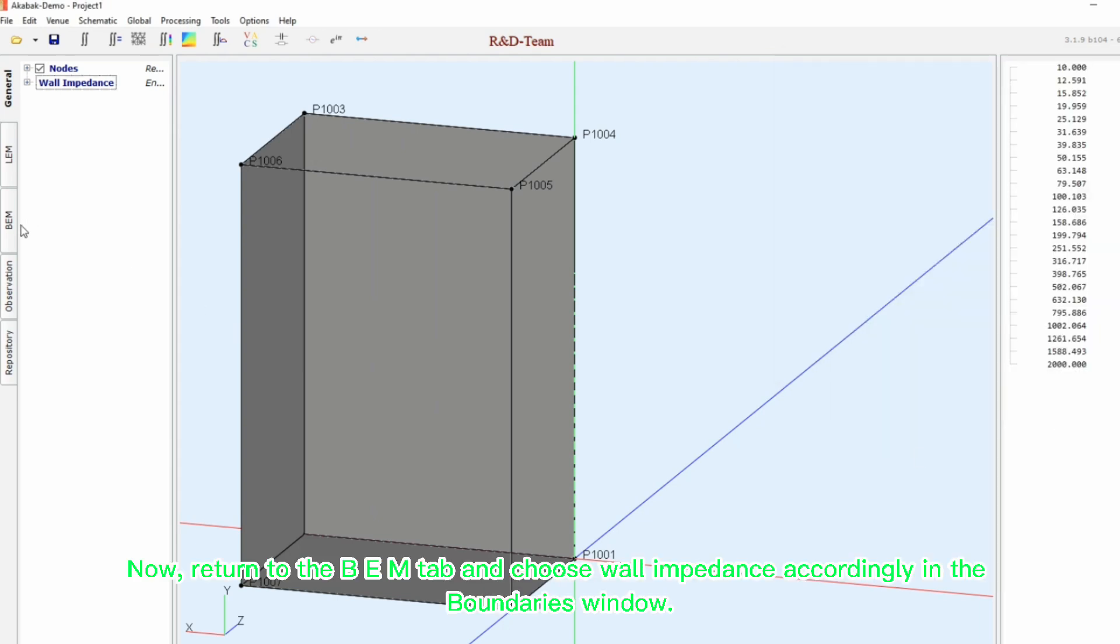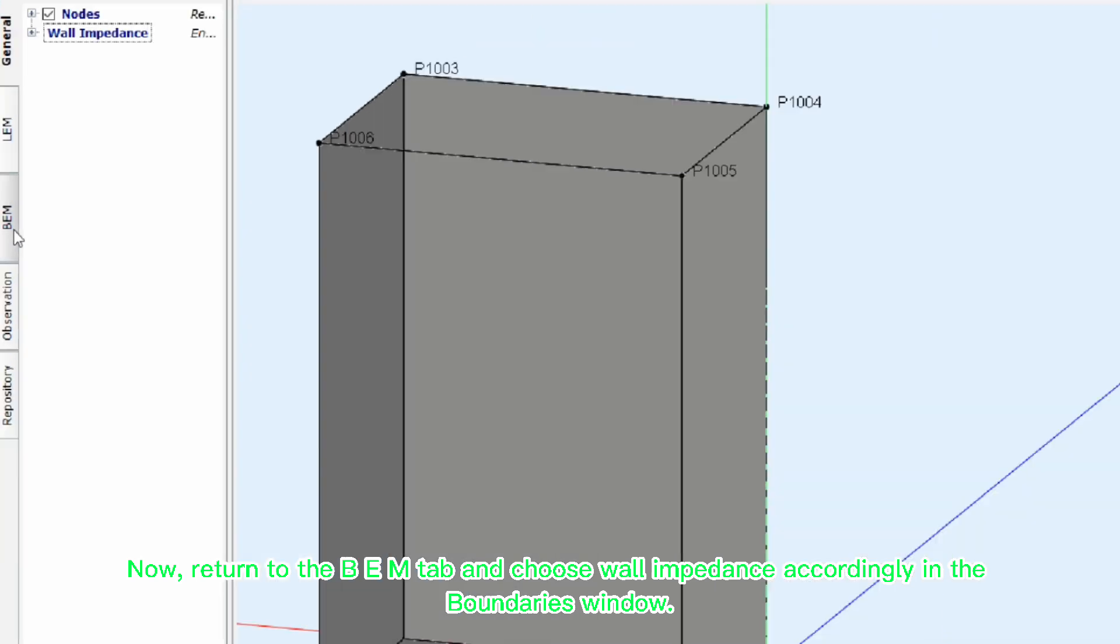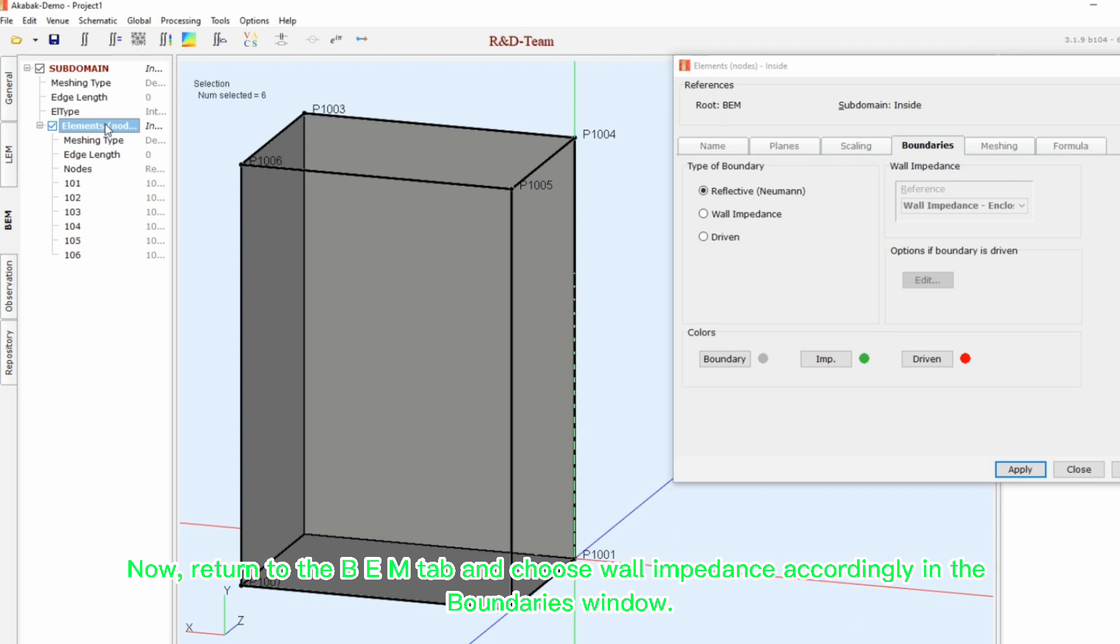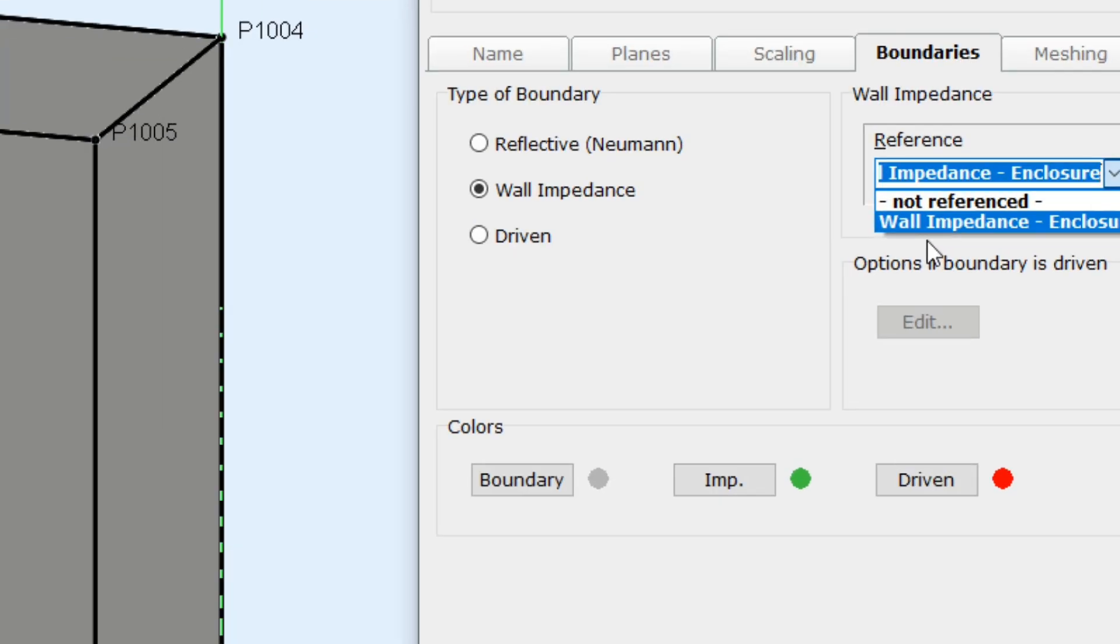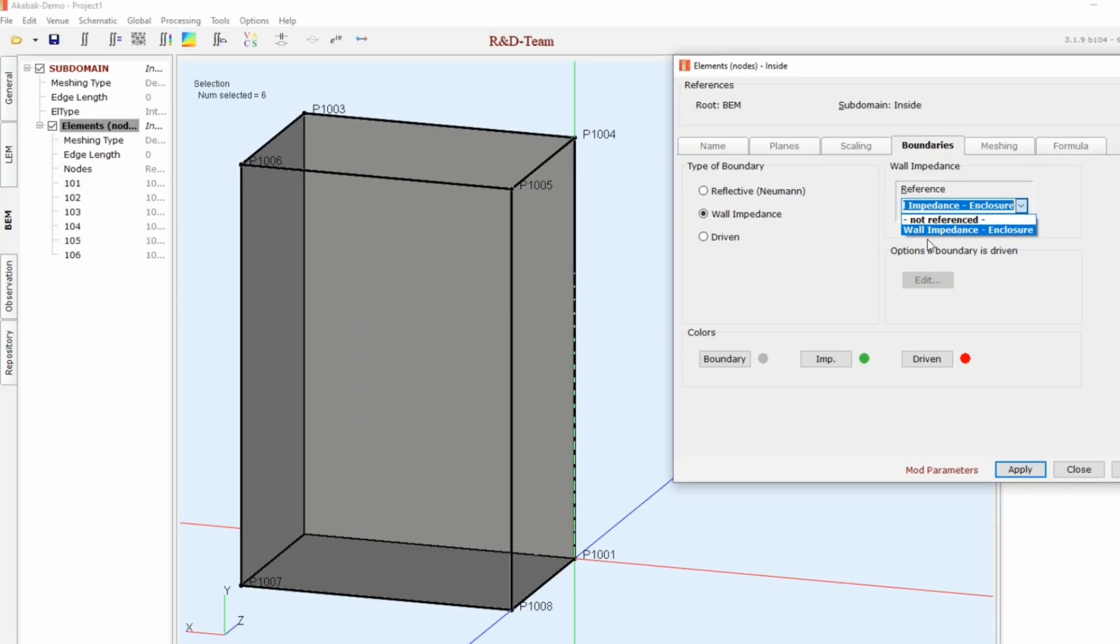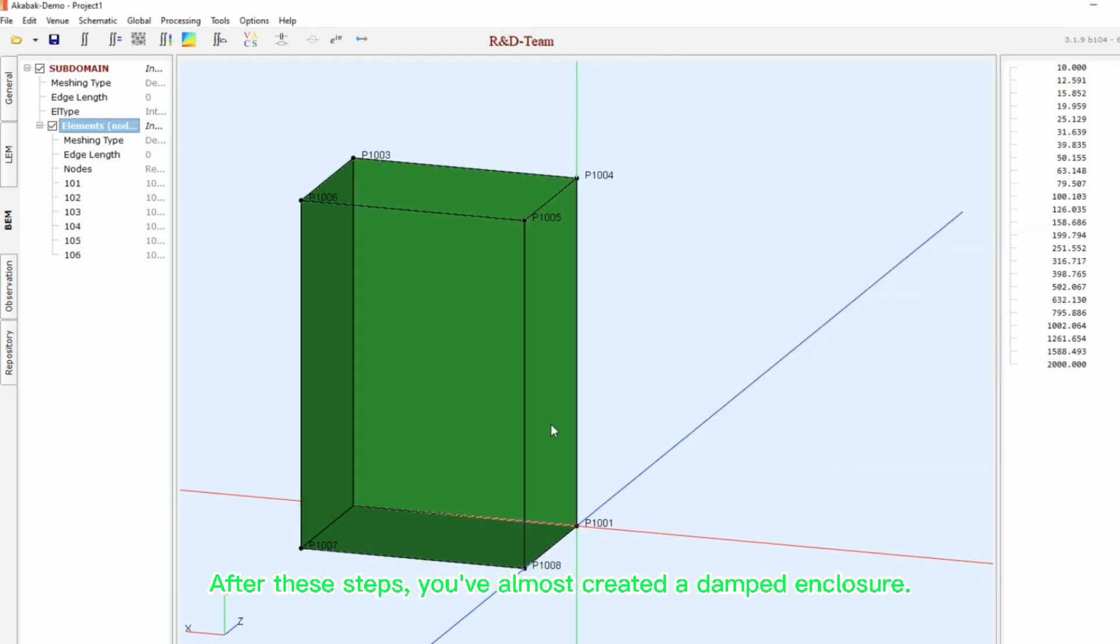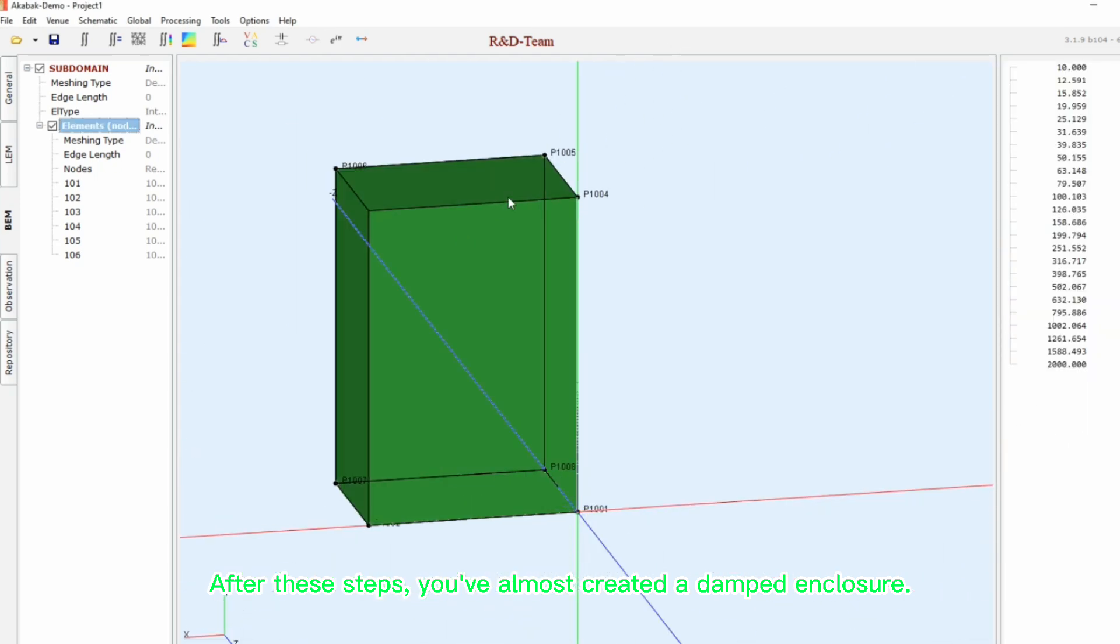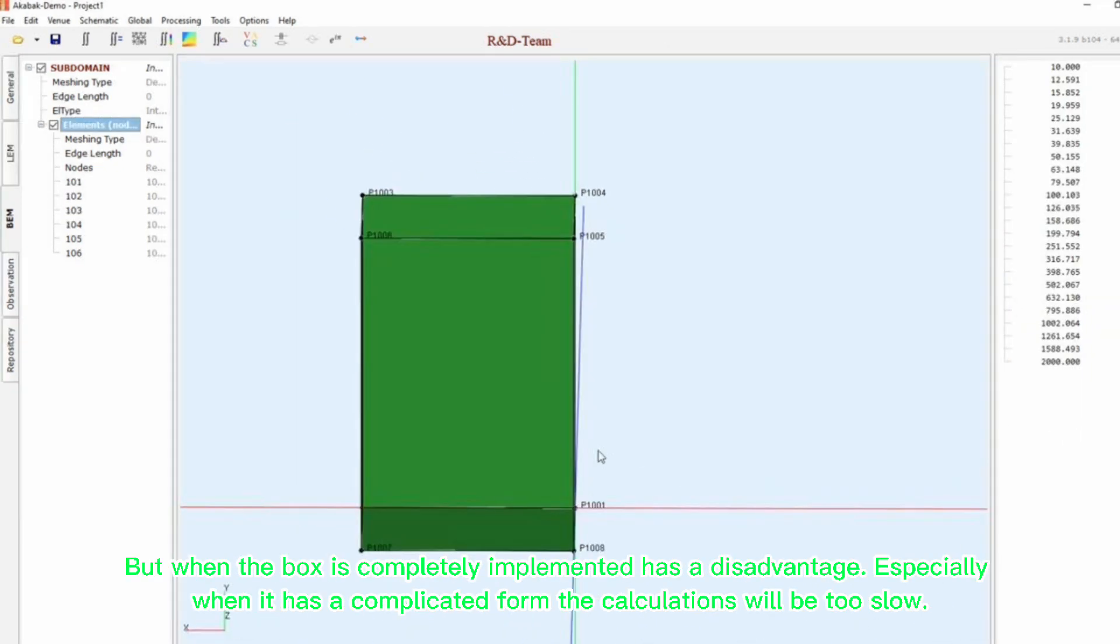Now, return to the BEM tab and choose wall impedance accordingly in the boundaries window. After these steps, you've almost created a damped enclosure. But when the box is completely implemented, it has a disadvantage.